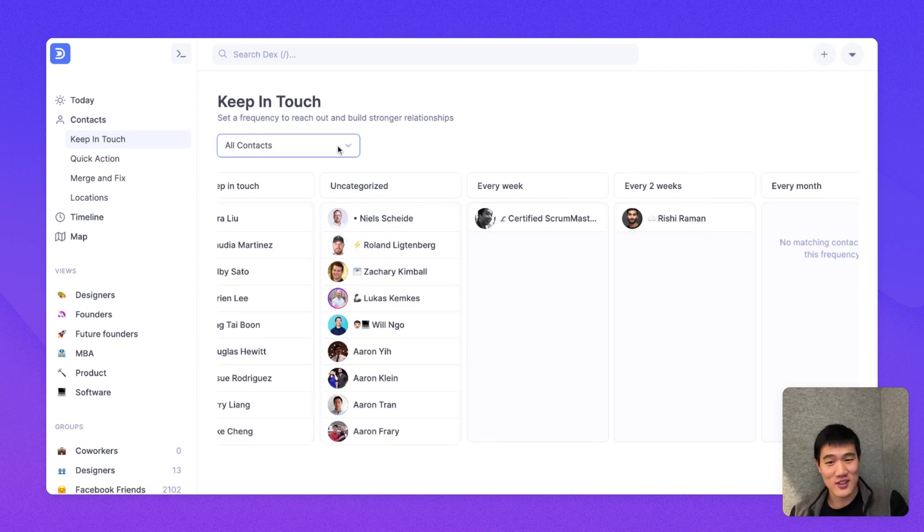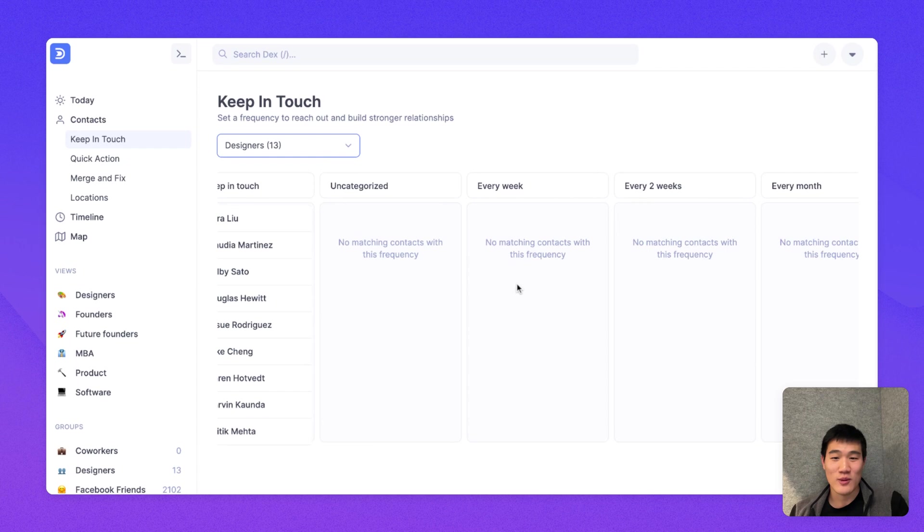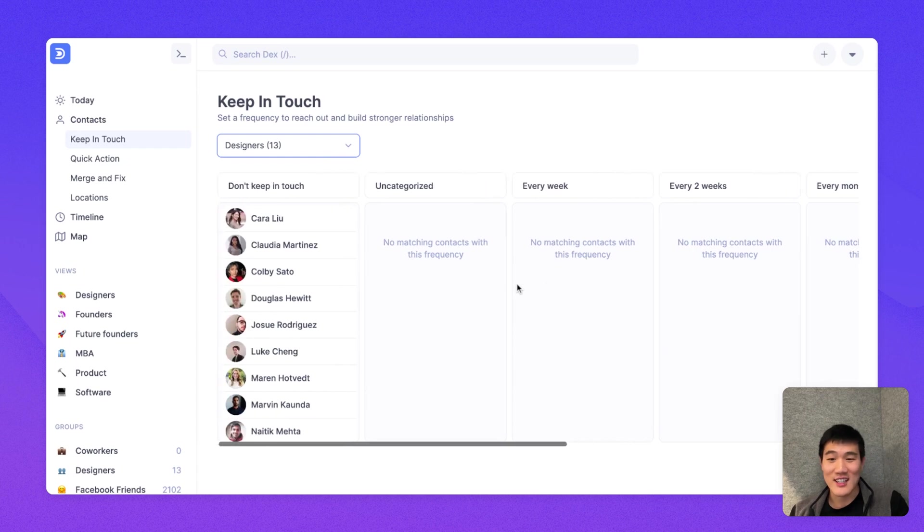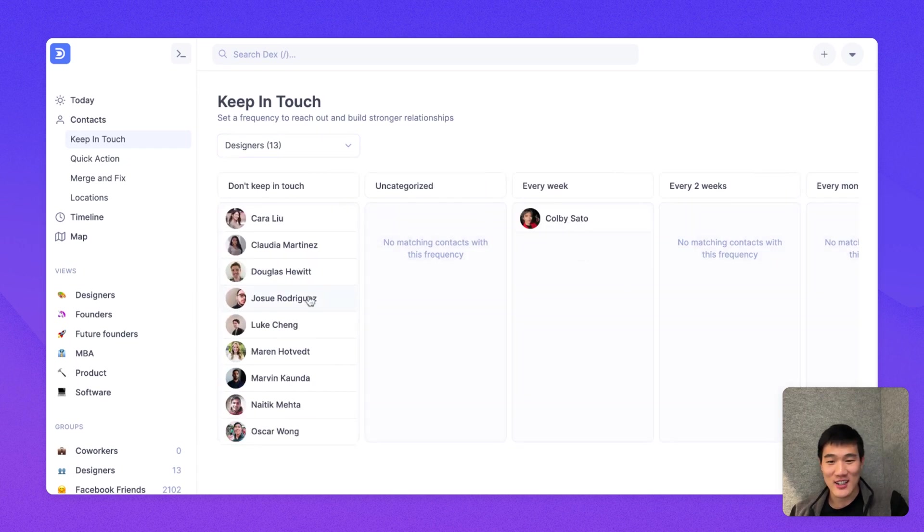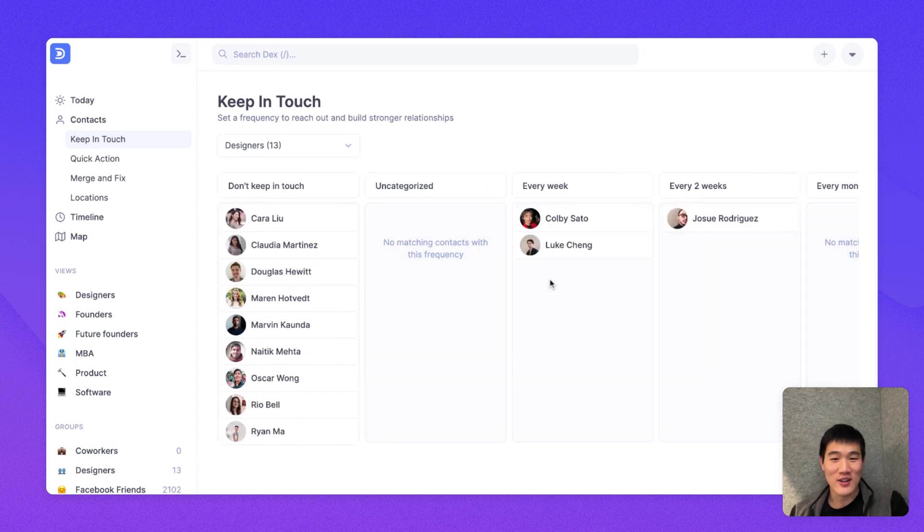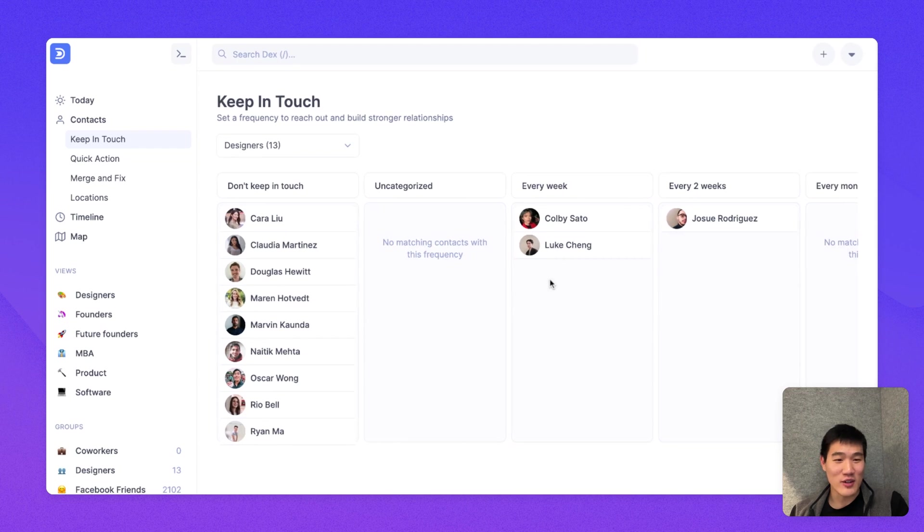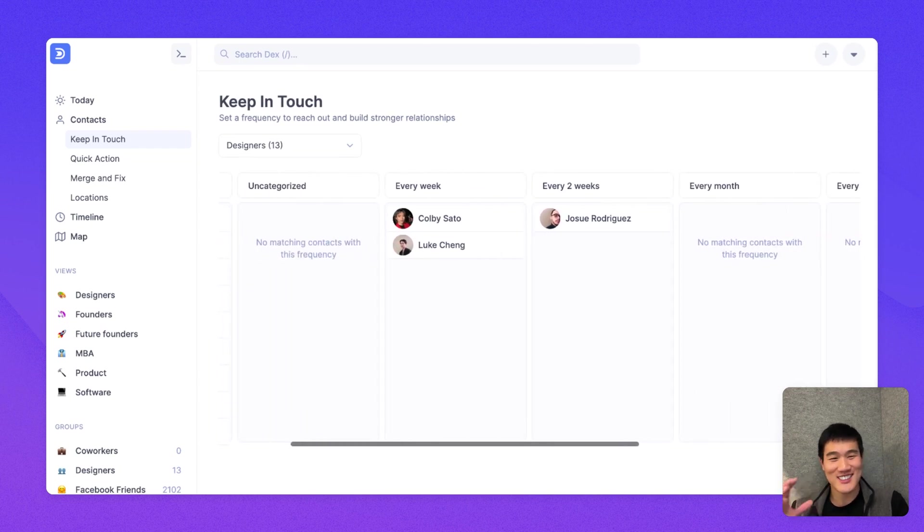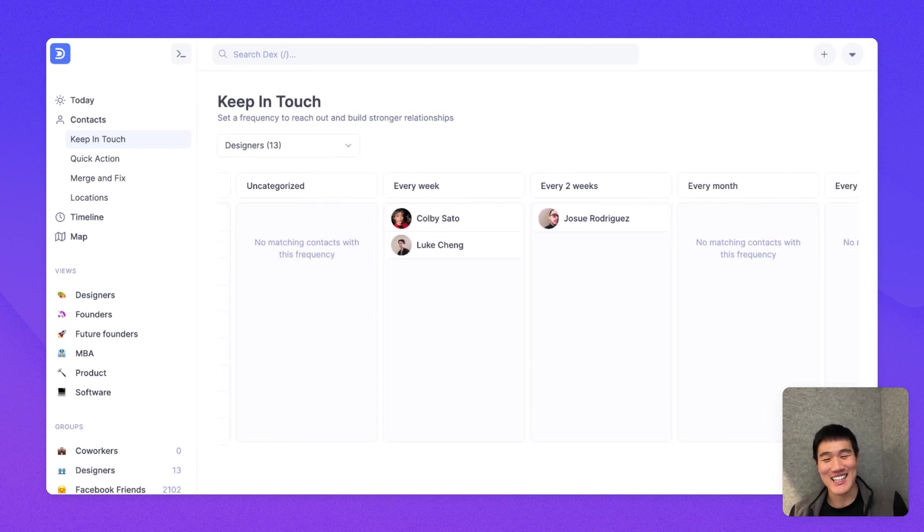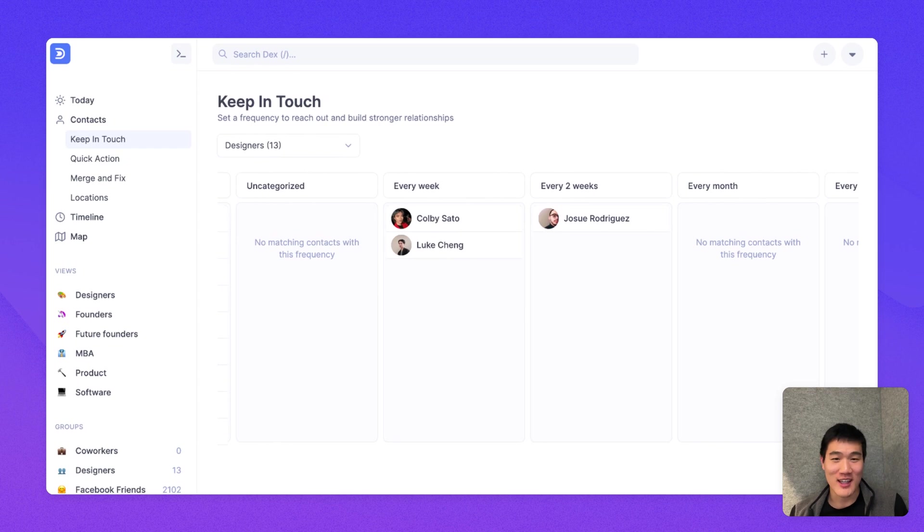And you can also change this view to only show a very specific group. So let's say we're talking about the designer group that we just created. I can set a few of these to either every week or every month. And just look at a glance and see who I'm trying to keep in touch with and who I'm not in touch with as well.